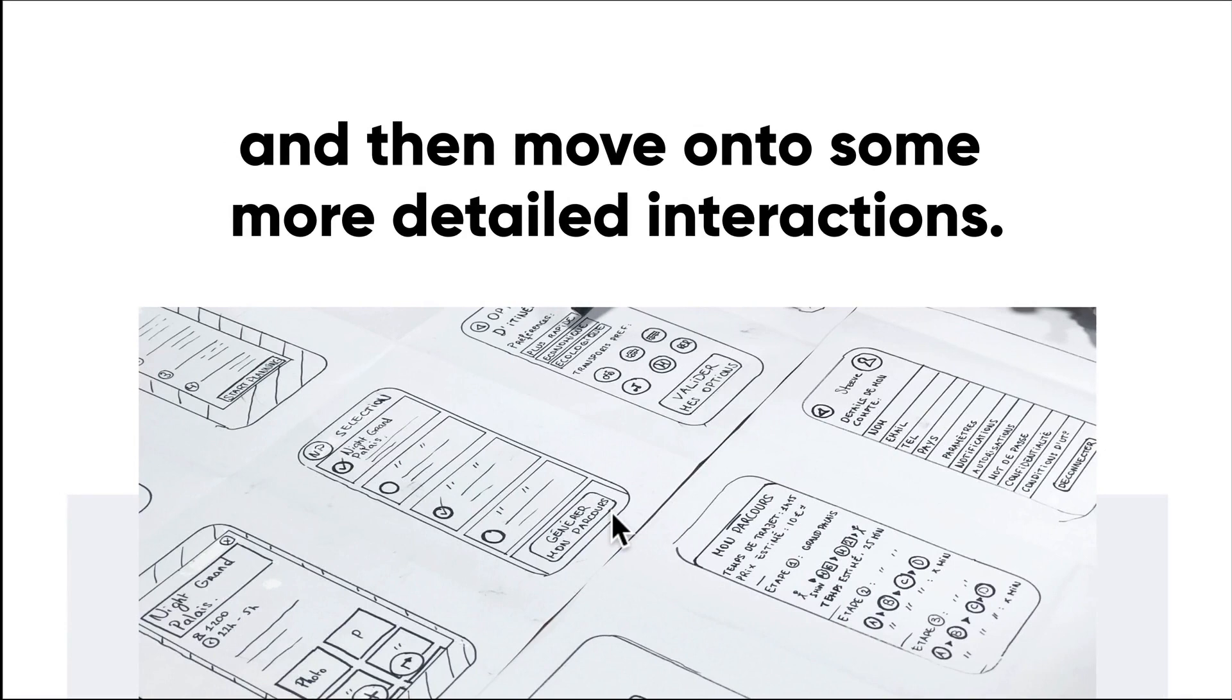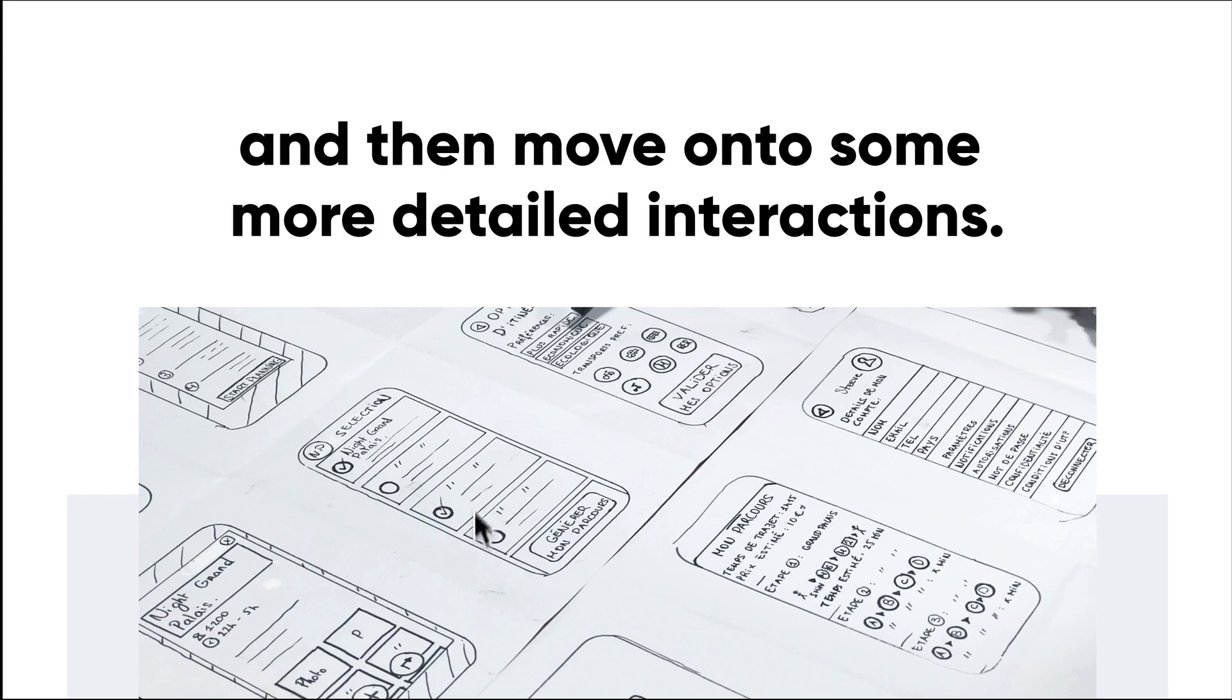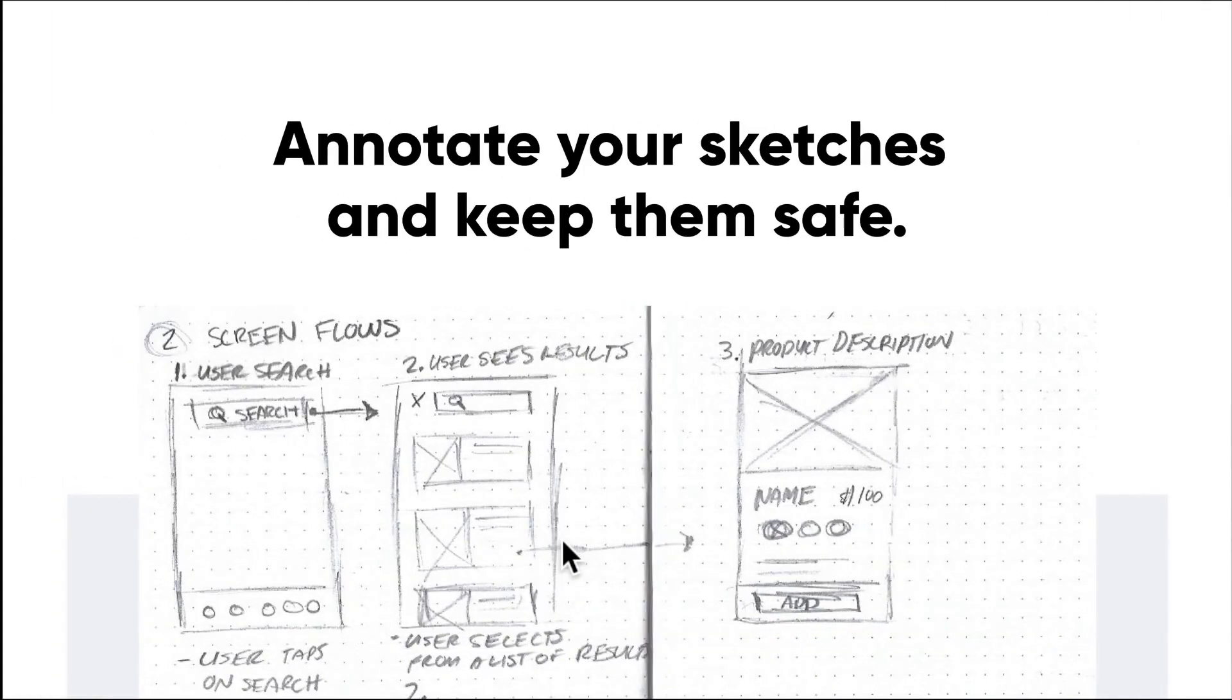From there, move on to some of the more detailed elements and interactions. Have fun. Start sketching those interactions. Keep them very simple at this stage—all you need is one or two shapes: squares, circles, rectangles. That can make up any sketch. You'll notice here they're just using rectangles, circles, and lines, and they get their point across pretty well.